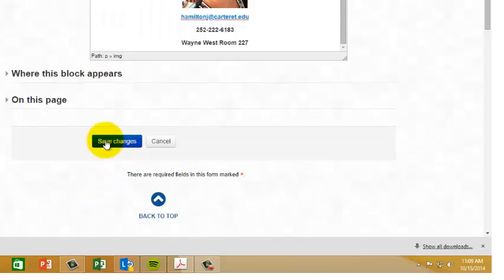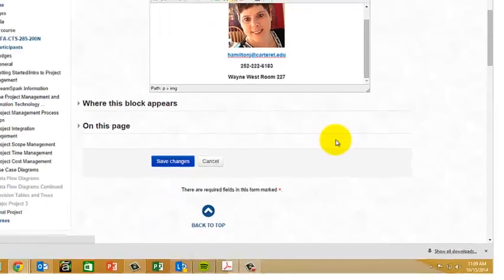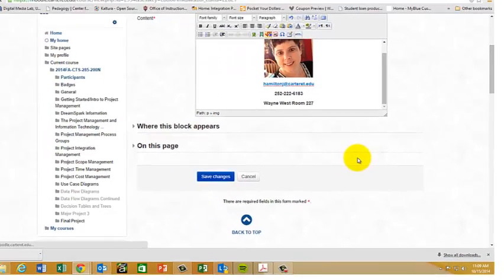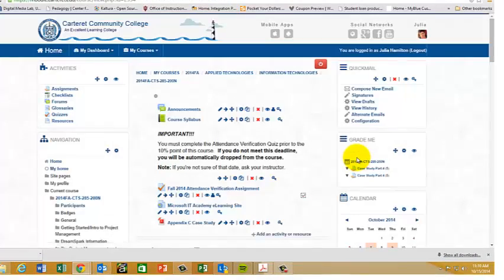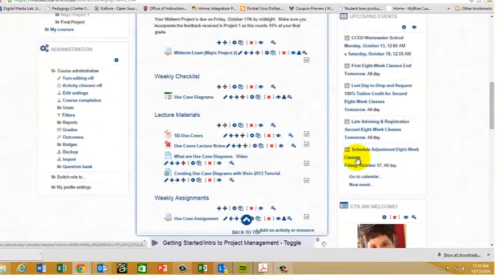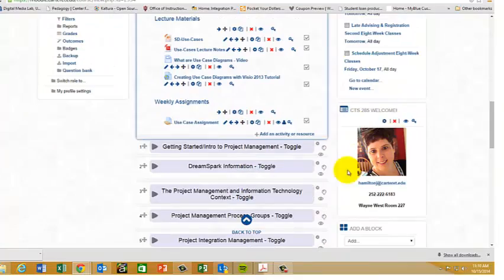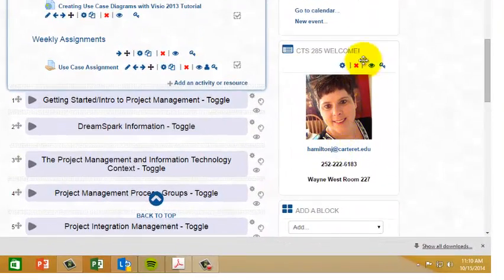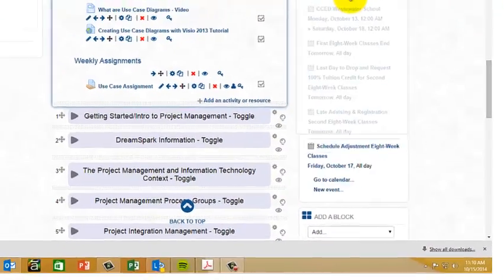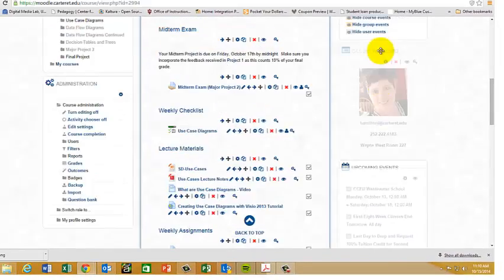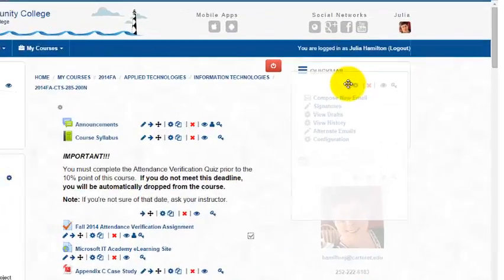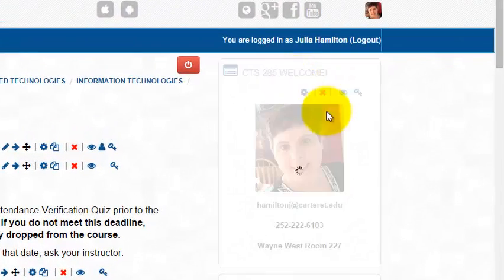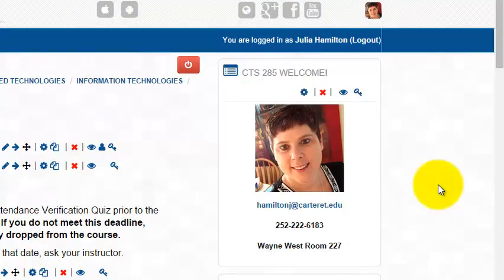Then hit save changes. You'll notice that you now have a block with that information in it. What you can do is drag that up to the top of the page if you would like.